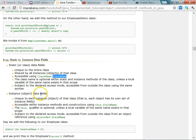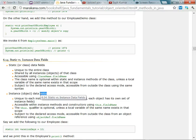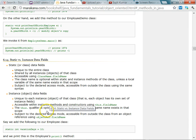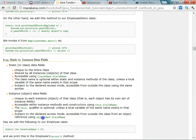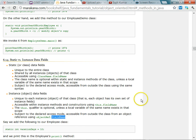Whereas instance data fields or instance attributes are specific to a particular instance of a class — that means they are specific to a particular object. You always access that field via a reference to the object, so you use the object name to access the field name.